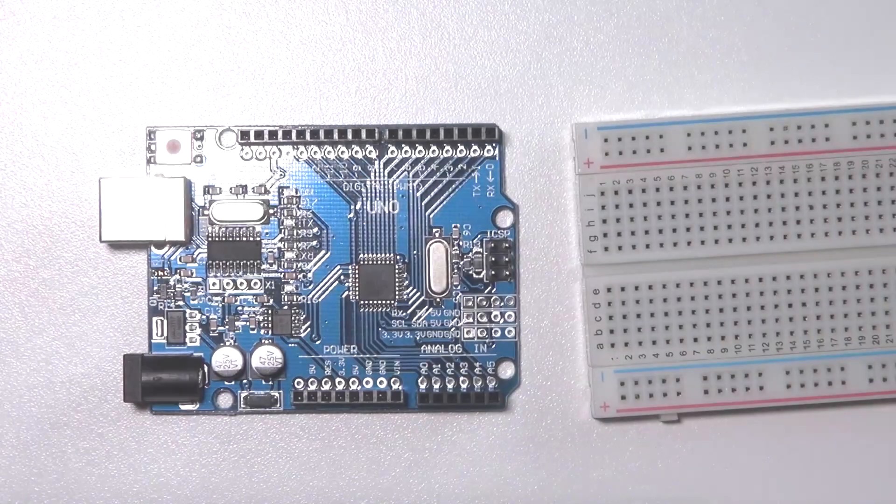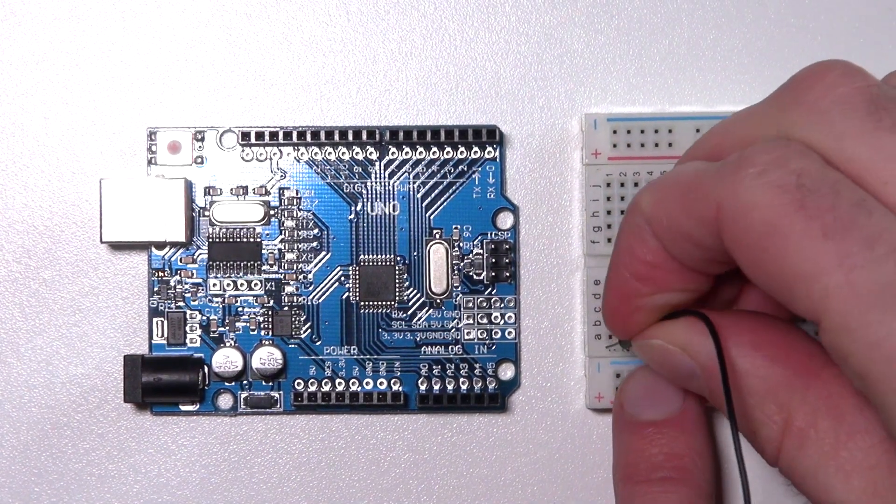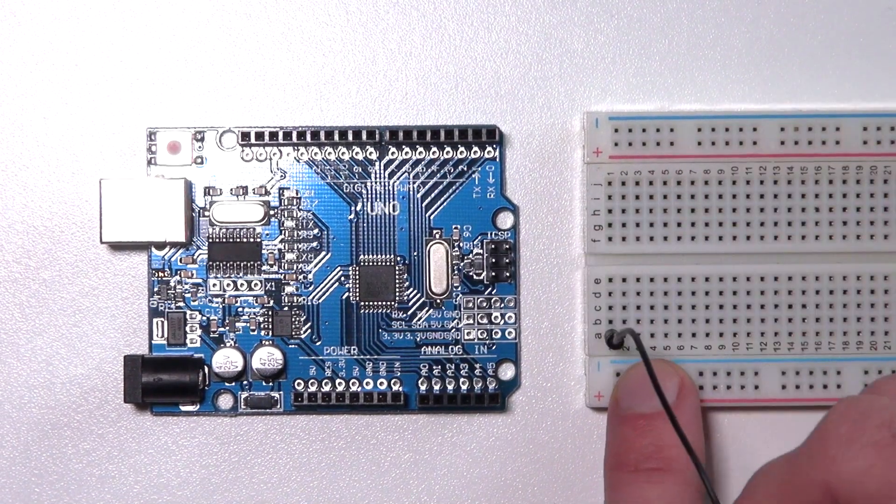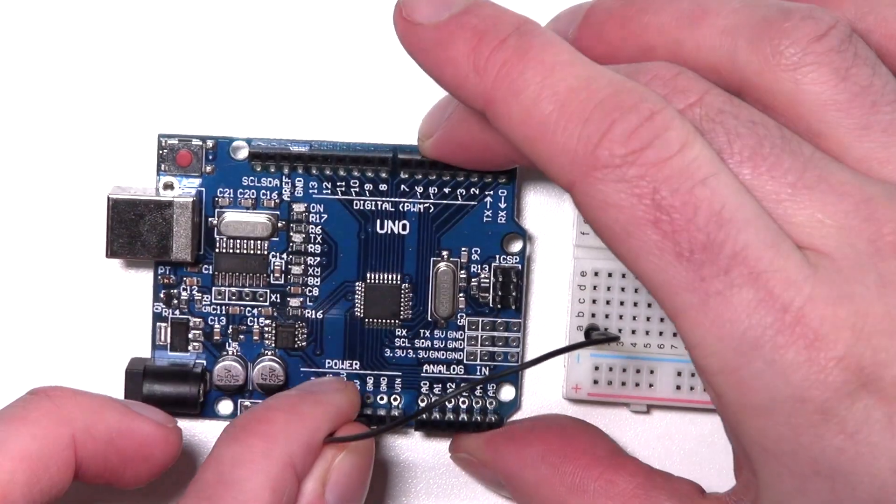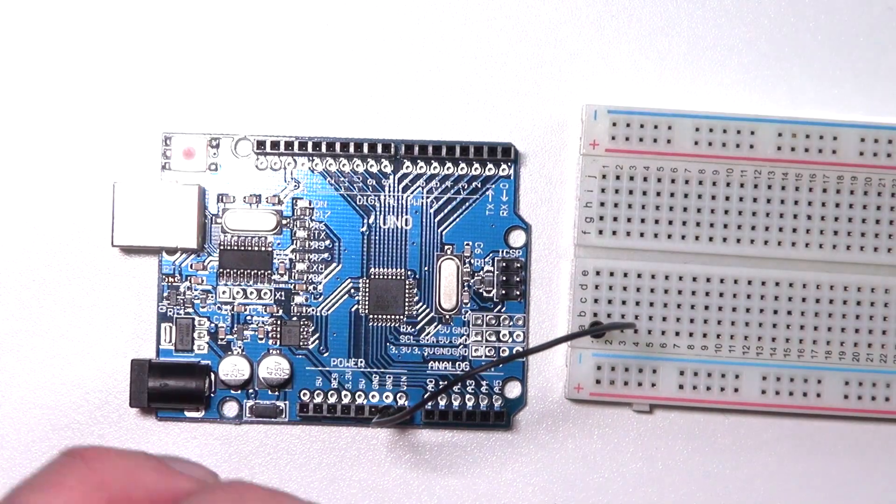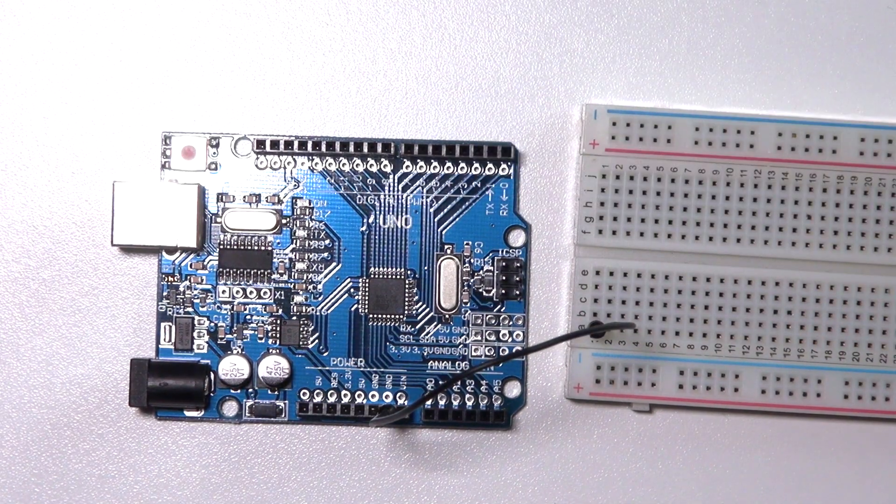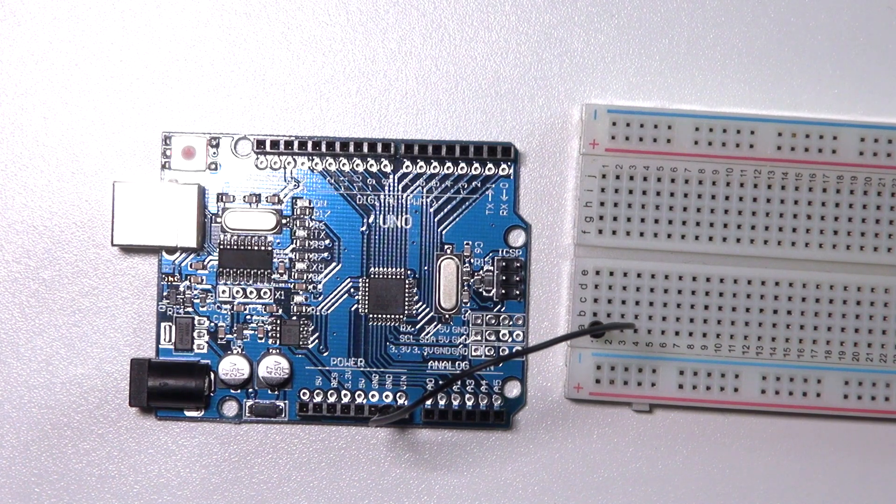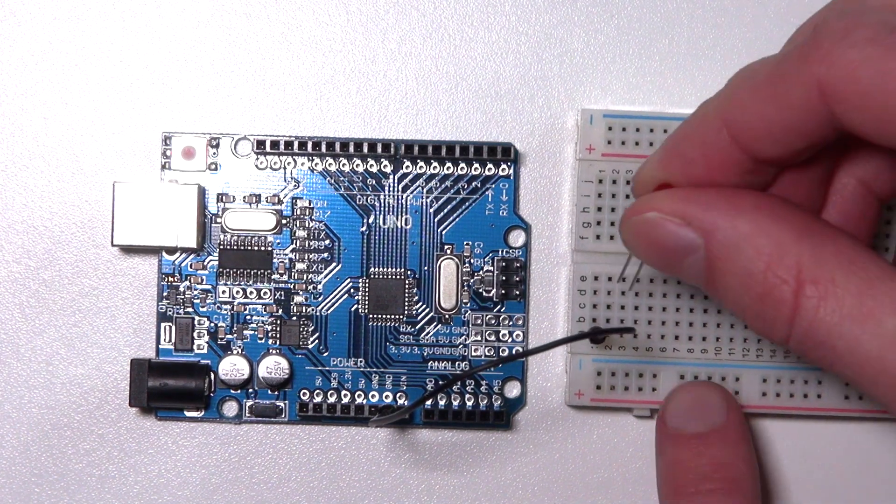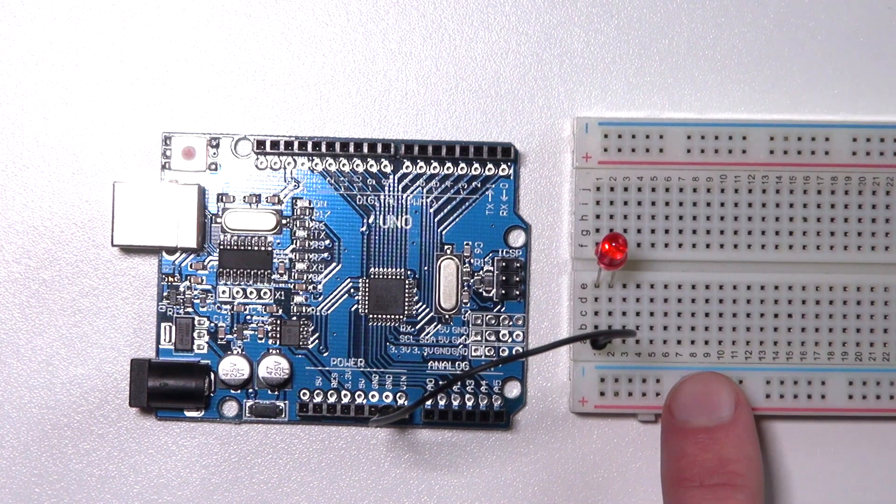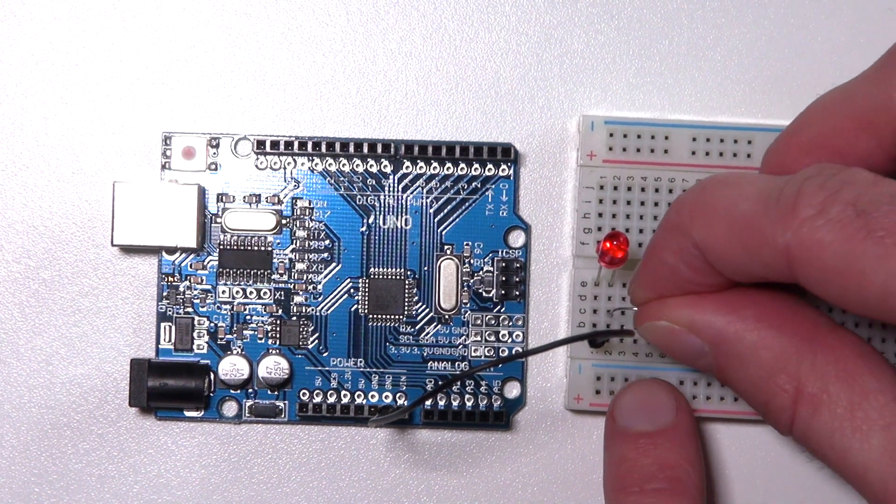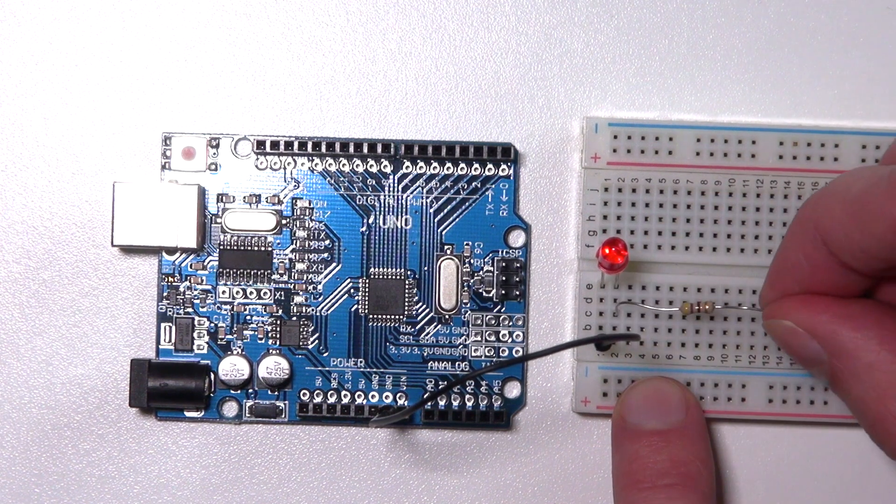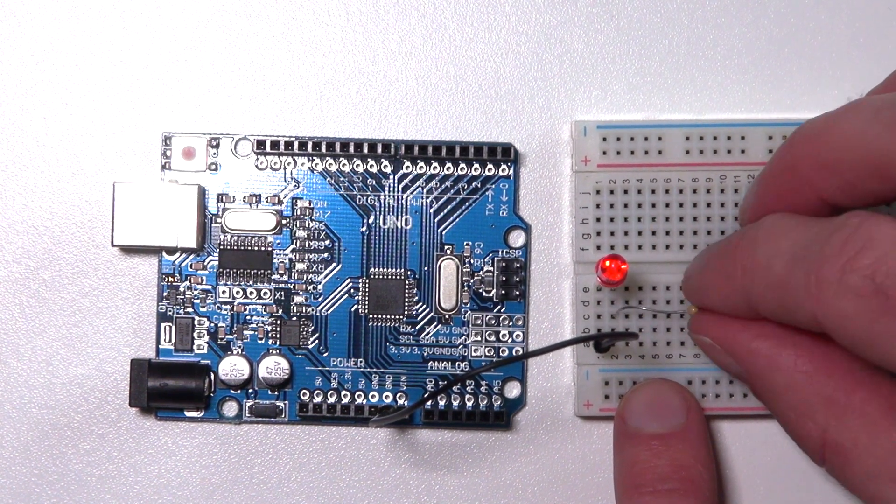Let's build our circuit. We start connecting the ground with the ground on the Arduino. As you can see there are two grounds on this side. There is also a ground on the other side. I connect my smallest leg to the ground.